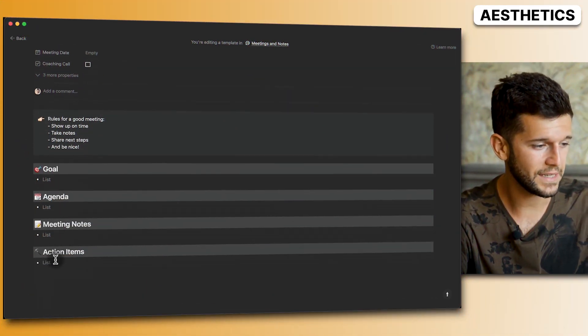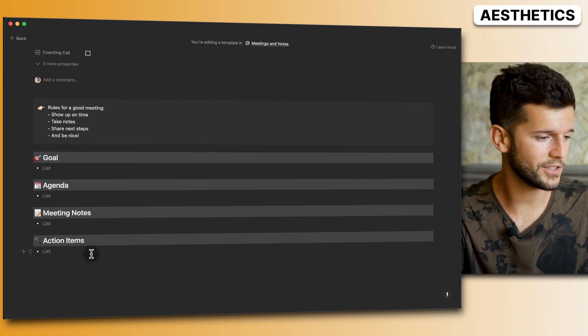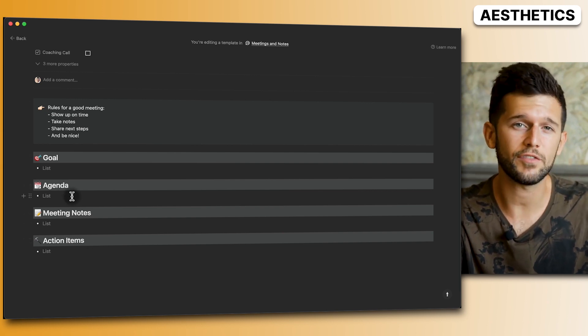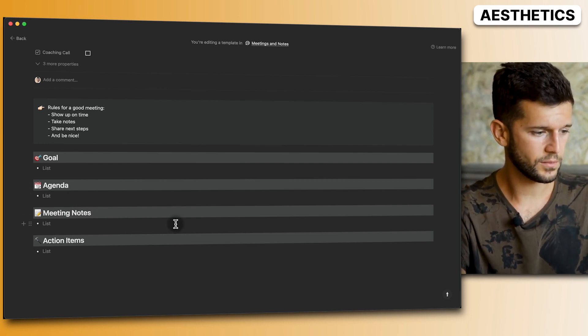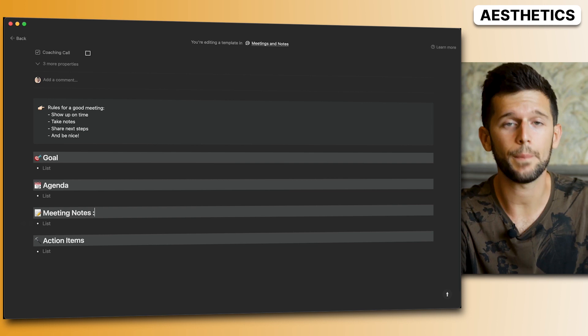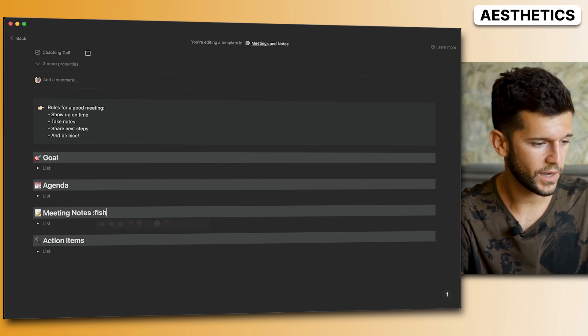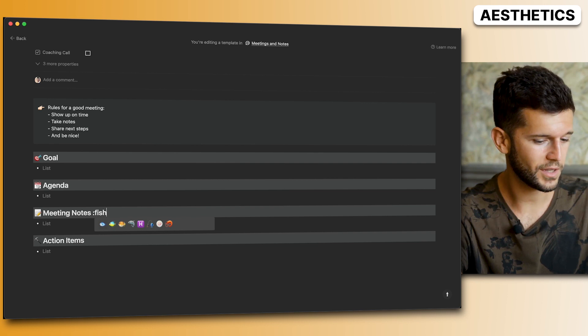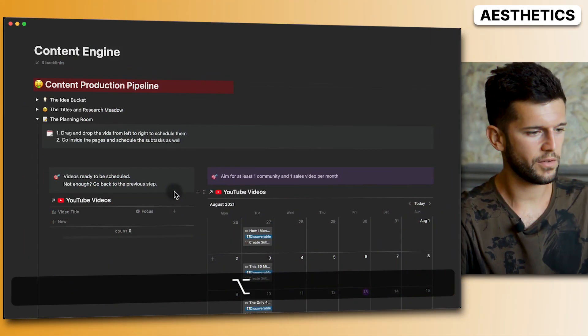Tip twelve: use emojis. Using emojis in titles gives a much more aesthetic view to your pages. To insert them quickly in Notion, type a colon ':' and start typing the emoji name — for example, 'fish' — and you'll see all matching emojis. Just press Enter to insert it.